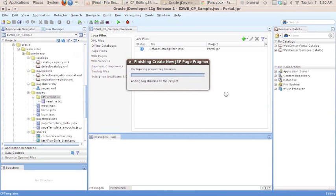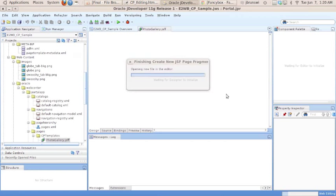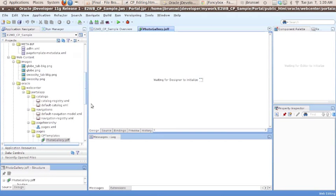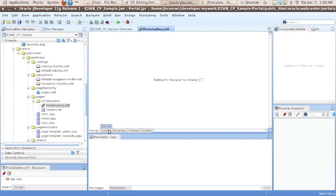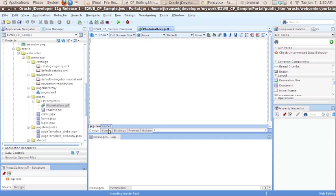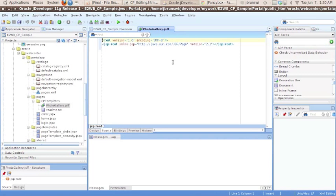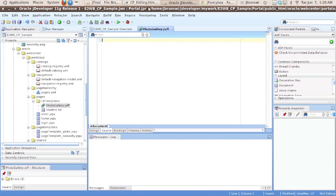We can accept the defaults. And for the sake of brevity, what we're going to do, we're going to go into the source view. And I'll include a link to the full online walkthrough in the notes for this episode. But we're going to go to the source view. And here we're just going to remove what's existing and copy the code that's available with this podcast.